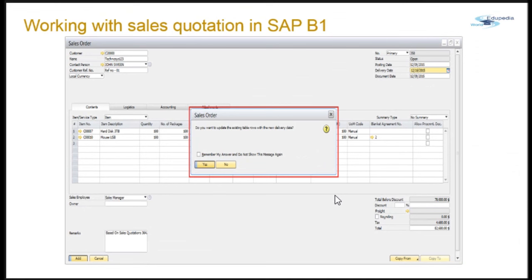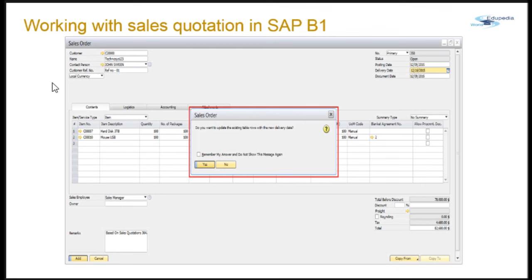Cancelling and closing a sales quotation is very easy in SAP Business One. In both cases, the sales quotation is not deleted — you can still see it and duplicate it, though the system does not display cancelled or closed sales quotations in the open item list. We'll see how to work with the sales order in coming sessions. The sales quotation information shared here is sufficient for a new user or beginner.